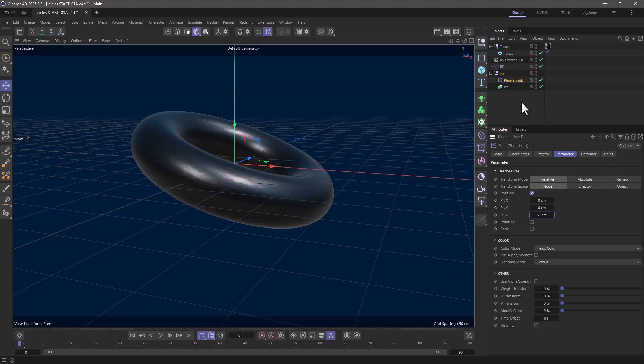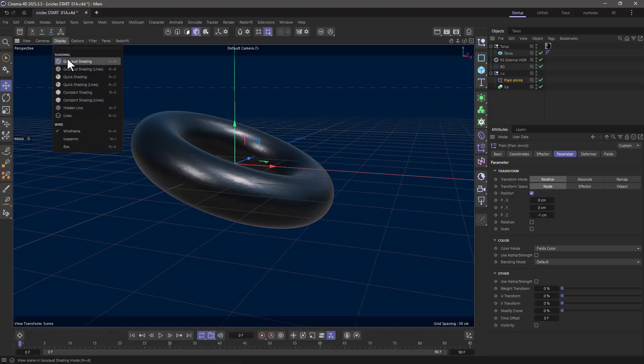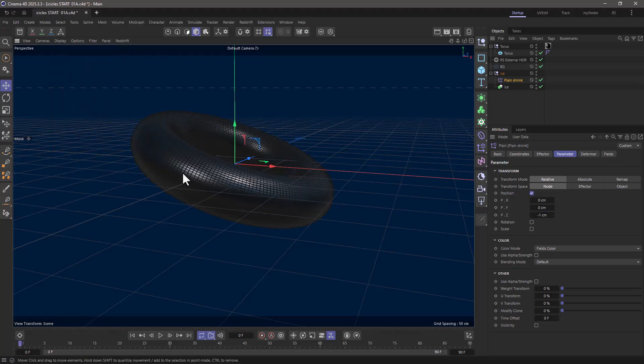The next thing I want to do is create the icicles, and don't forget that over here I have a very dense torus.